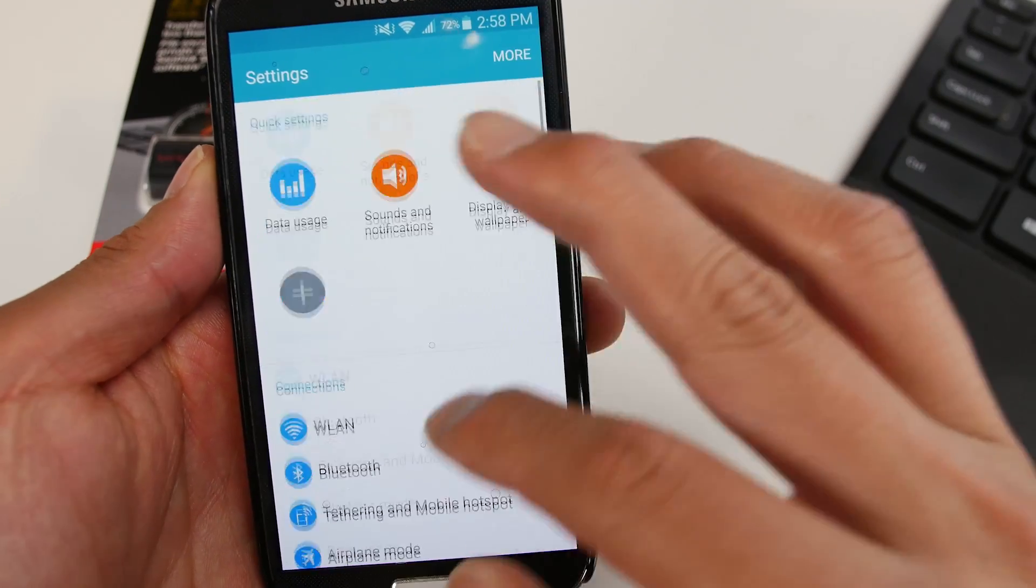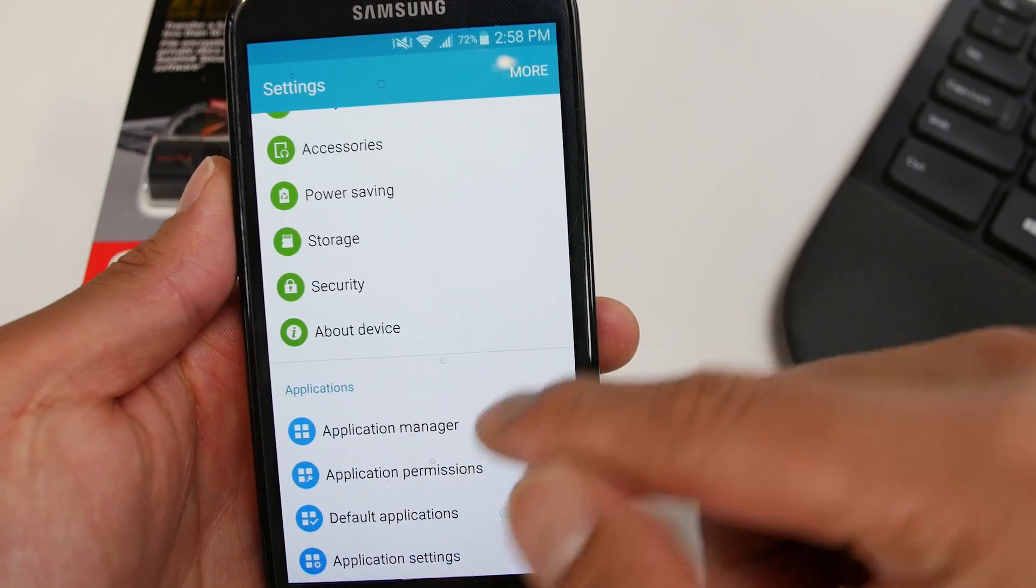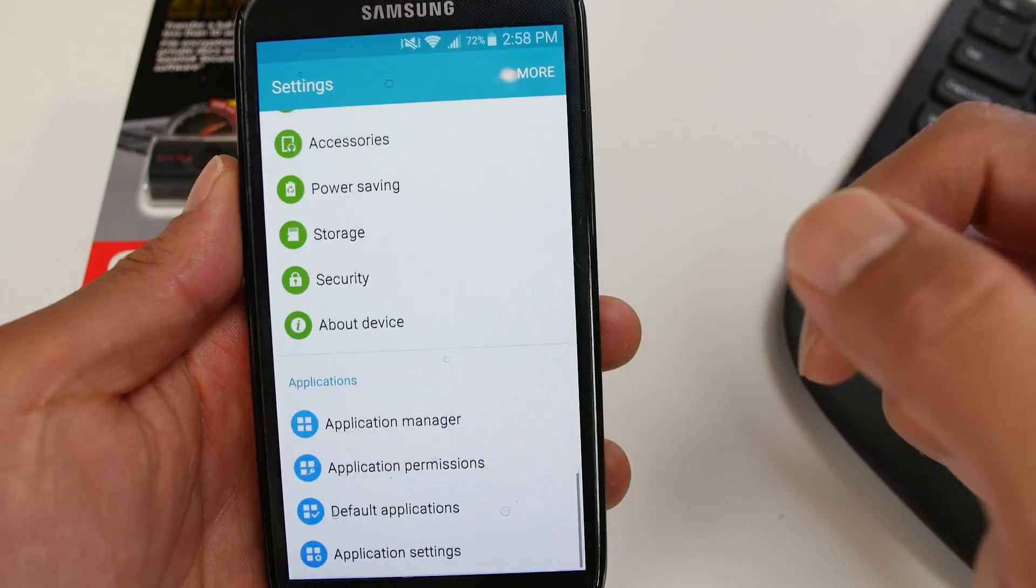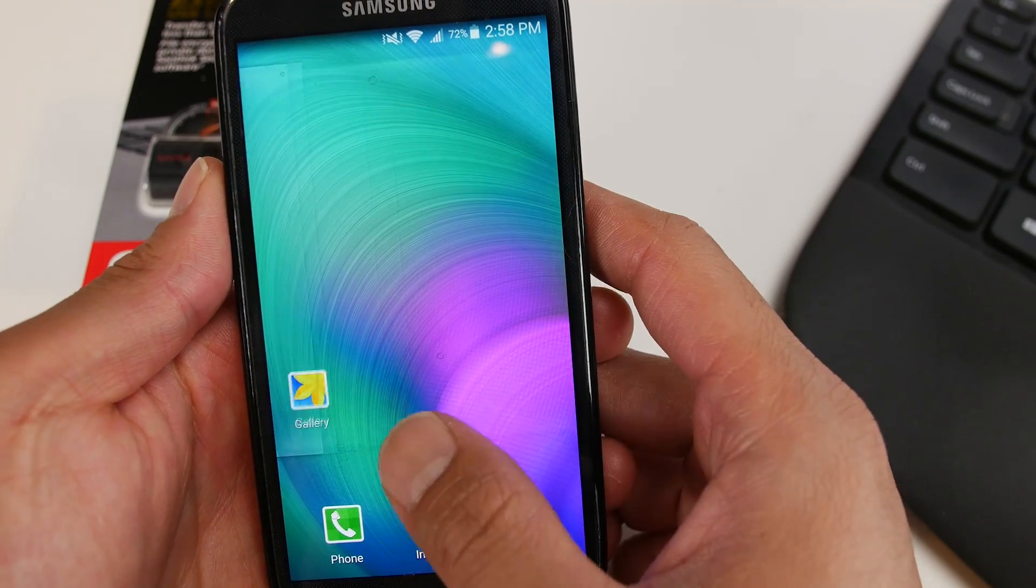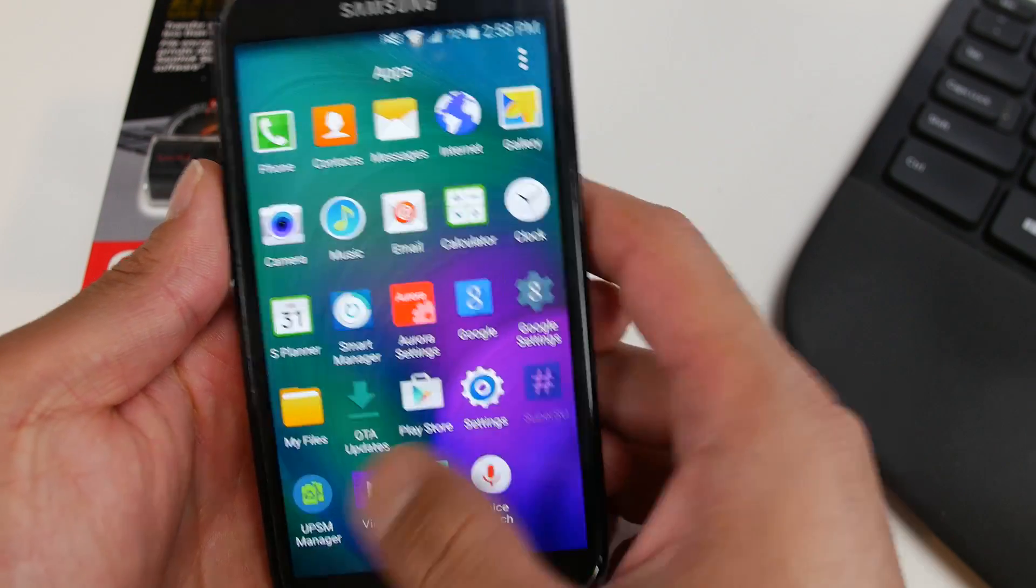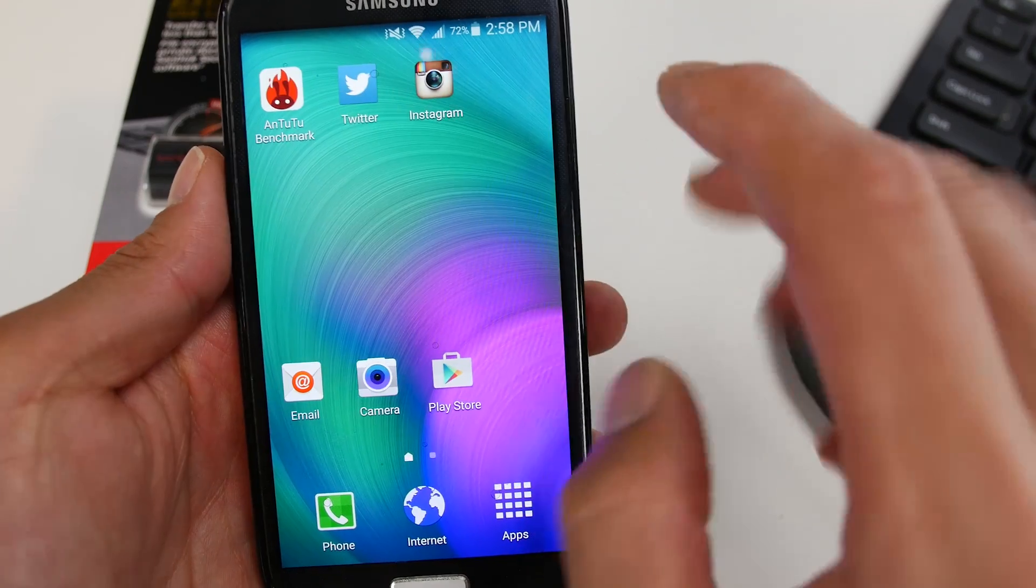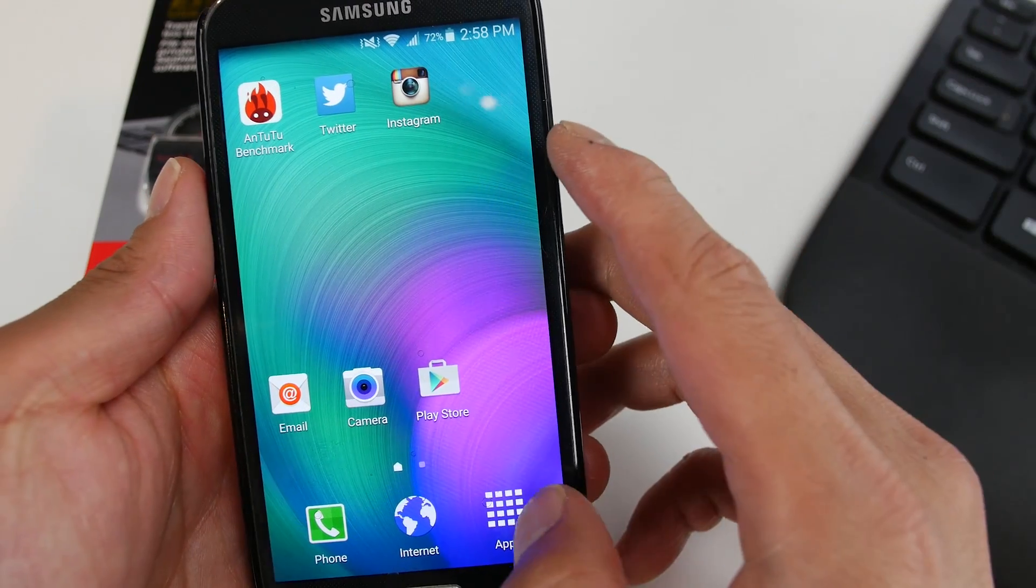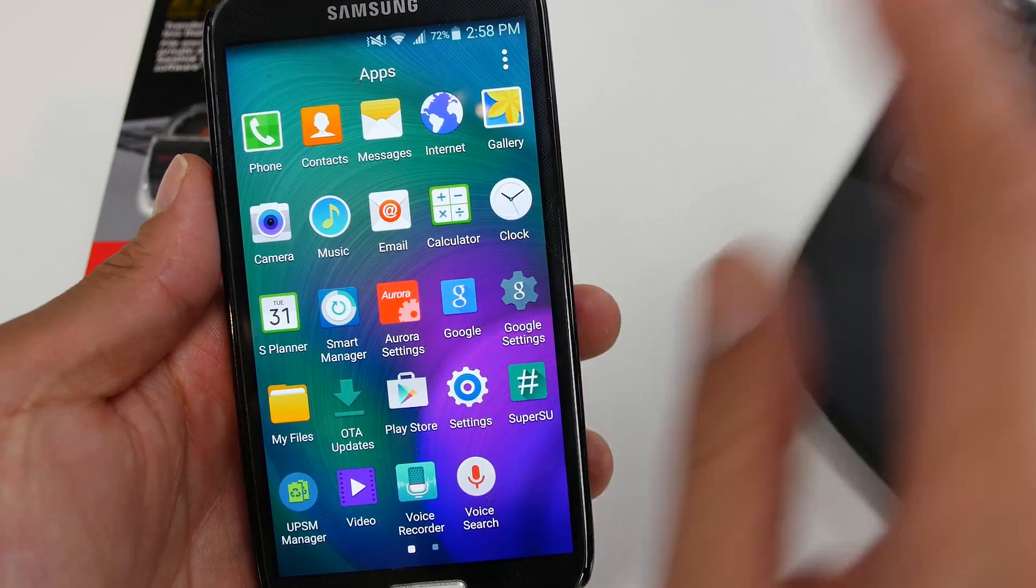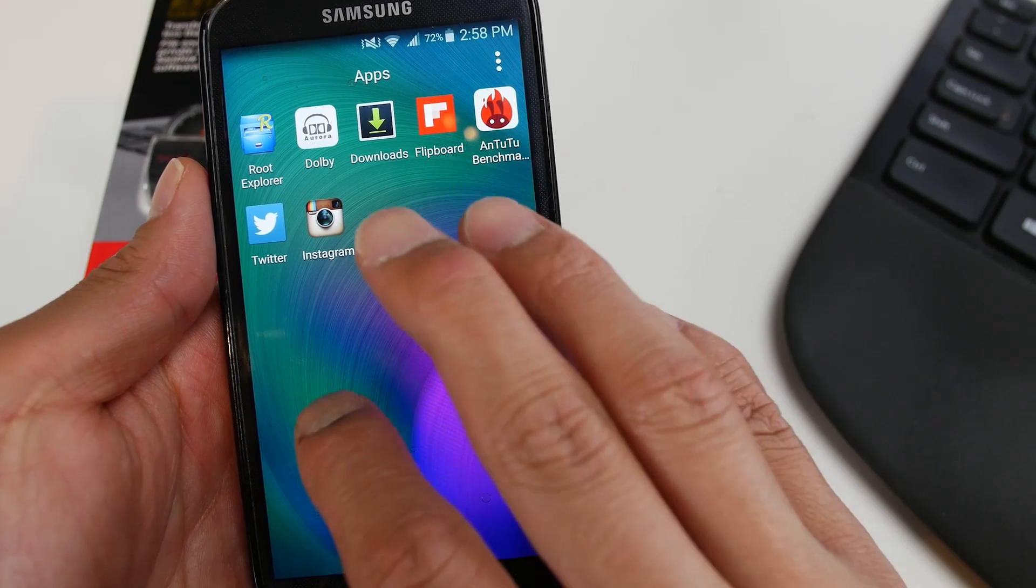And you'll get the nice Note 4 S6 like settings here. So settings UI from Note 4 and S6. Performance is actually really excellent on this one. So definitely if you're looking for a good TouchWiz ROM that's fast, lightweight, also got a ton of features, definitely check this one out.